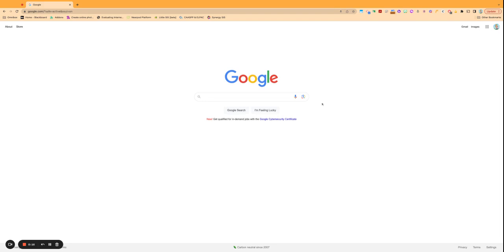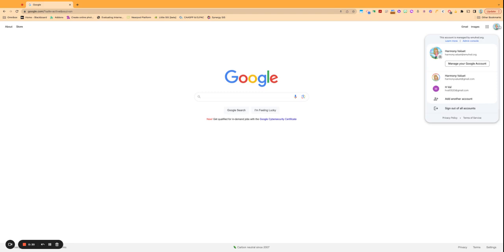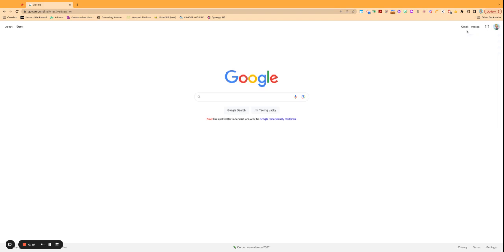So the first thing you can do is just go on to a new tab or just go to Google, and from there you can get to your account settings from two places. Once you're signed in, you can click on the little picture icon of you and go to manage your account.